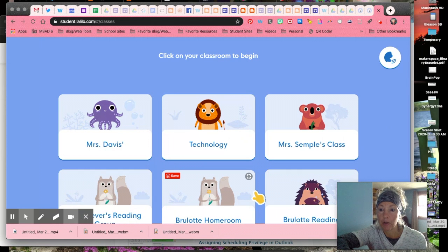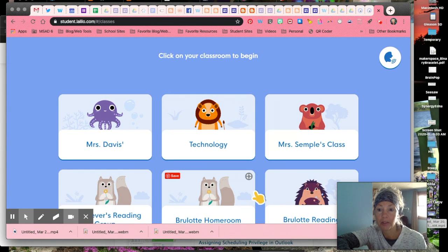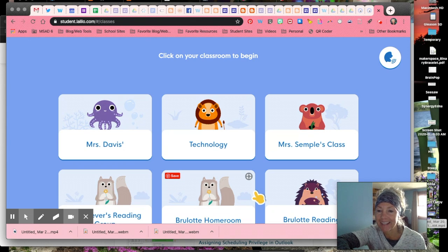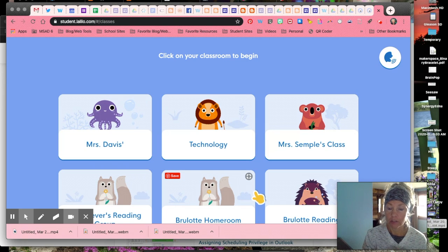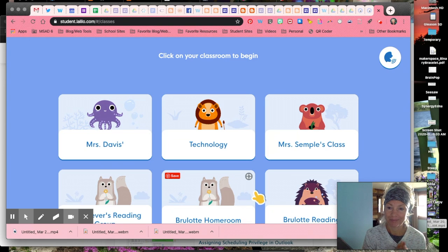I hope that you learned enough about Lalilo to get yourself started. If you have any questions, you can always have your parents send me an email and I can try to help you out, or your classroom teacher. Enjoy. Bye!